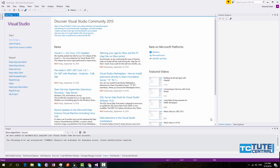If you haven't watched my previous video, which shows you how to install Visual Studio and how to set up your environment before developing the application, please go and watch that video because it's very important to configure your environment before starting. I highly recommend you watch it first.